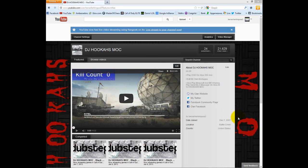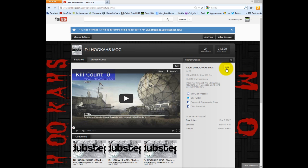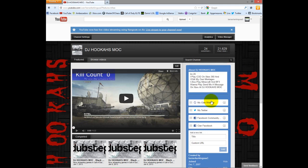What up bitches? Alright, as you can see, we're on my profile for YouTube. And it says dubstep here. Okay, now I'm going to show you something pretty cool.